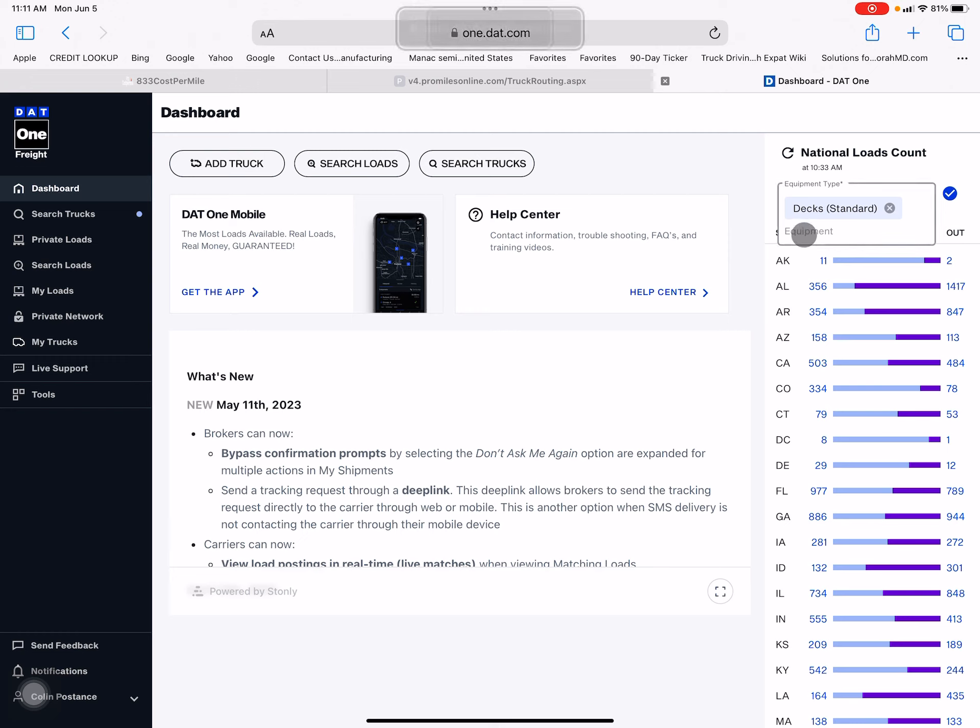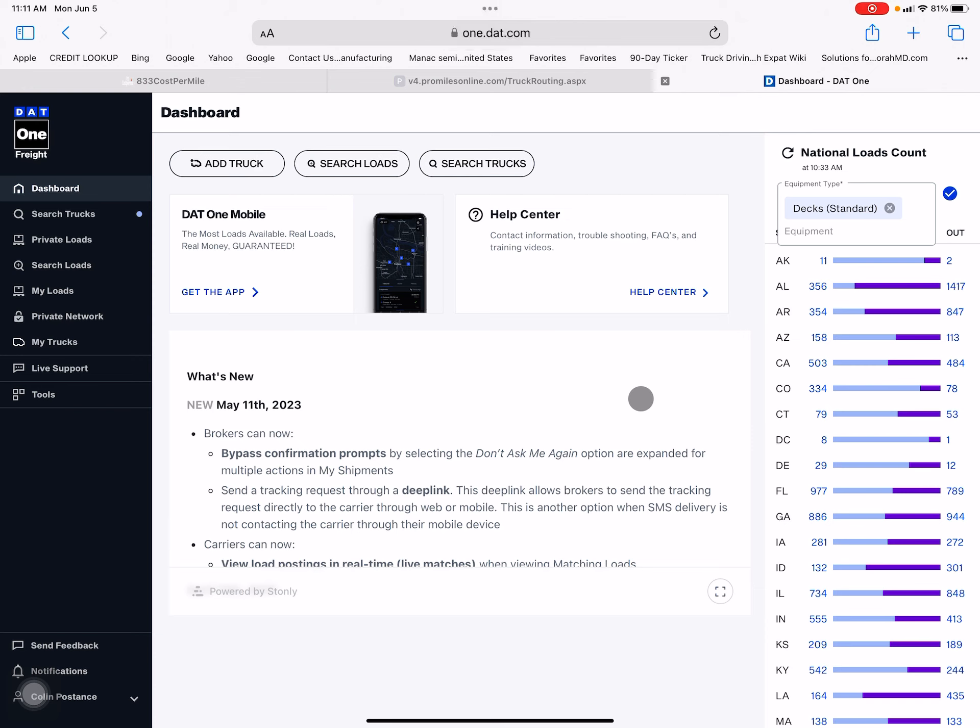What I'm going to show you today is the flatbed step deck market off of the DAT load board. Today is June 5th and it's around 10:30 AM.